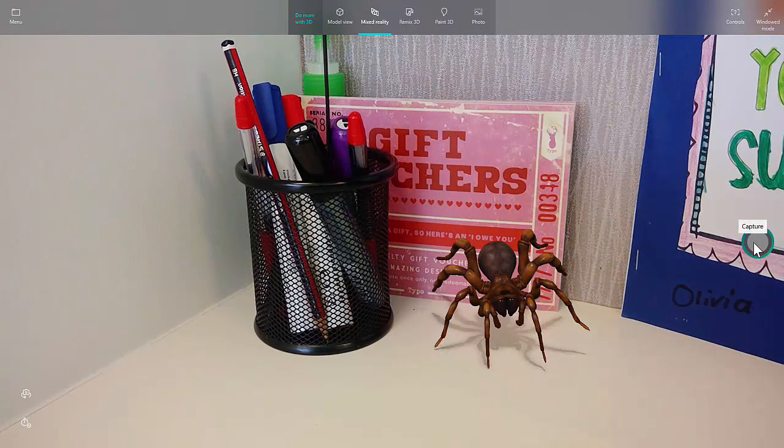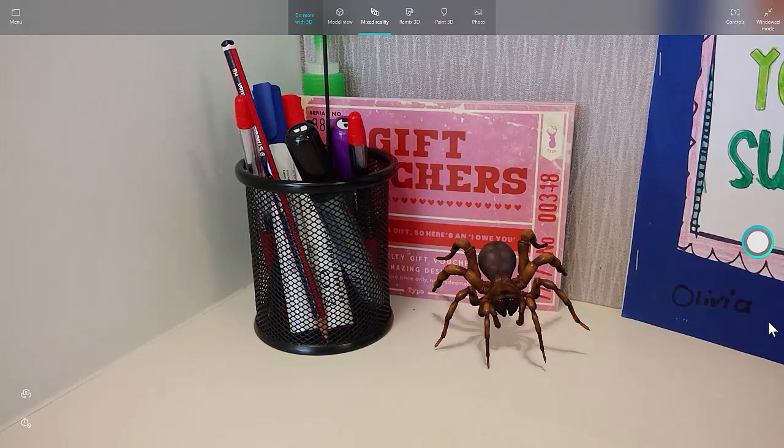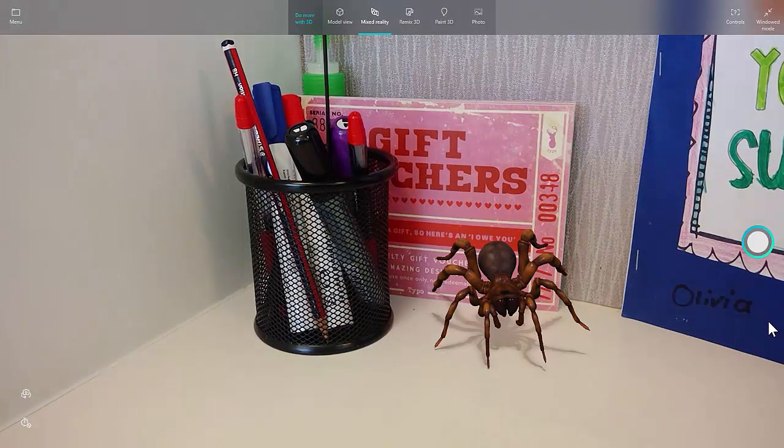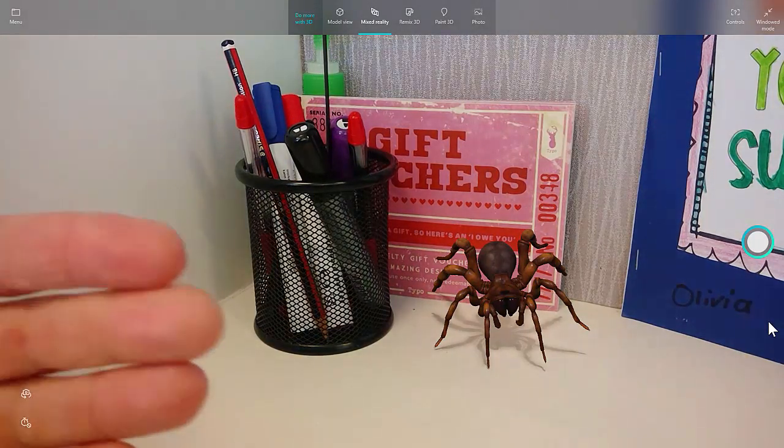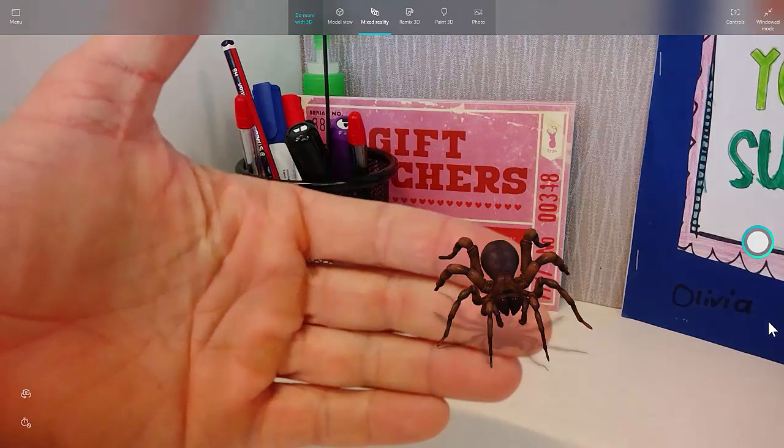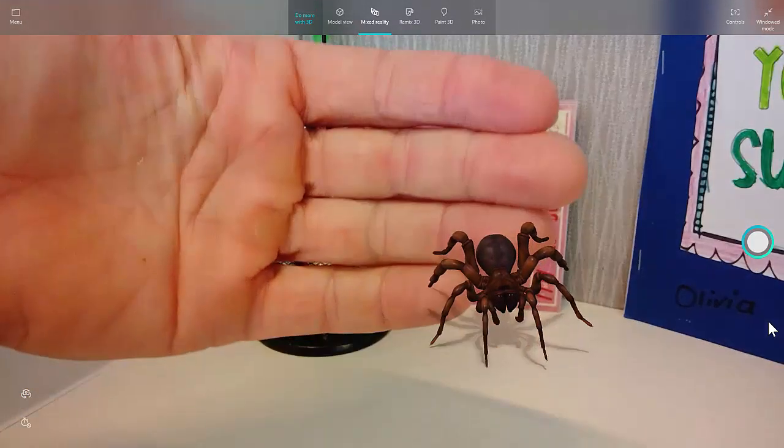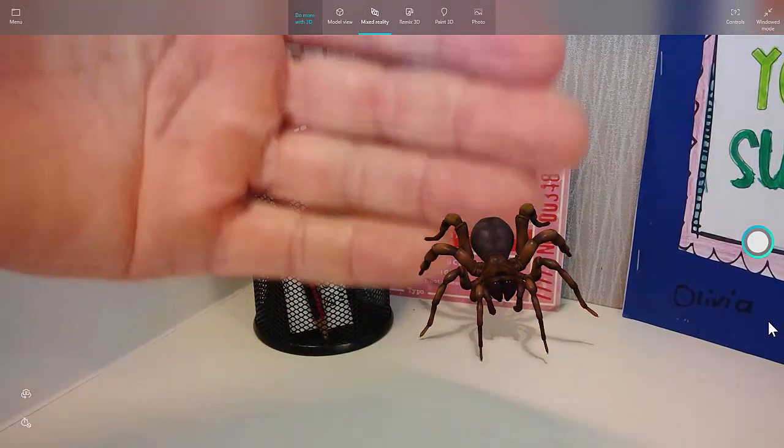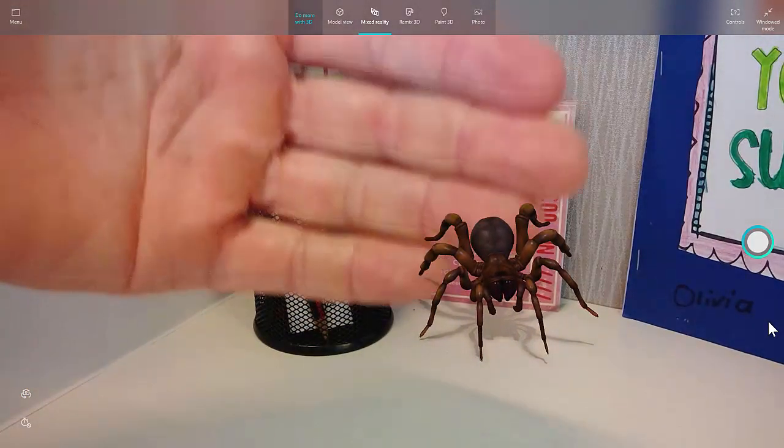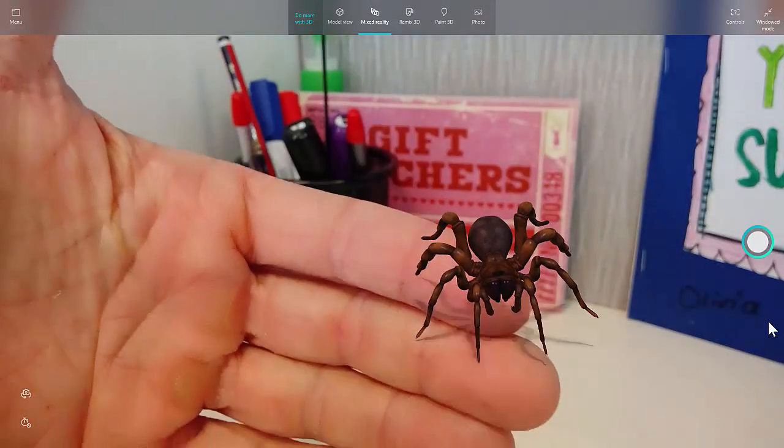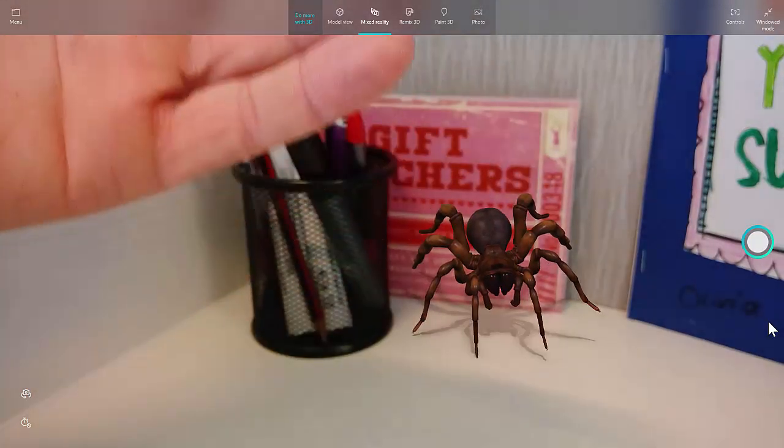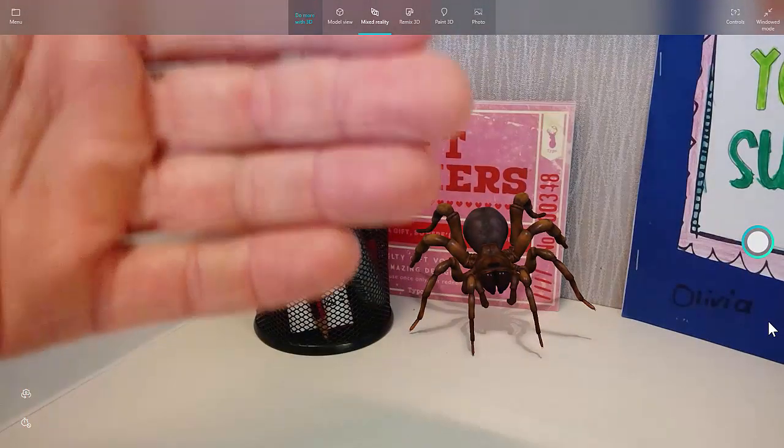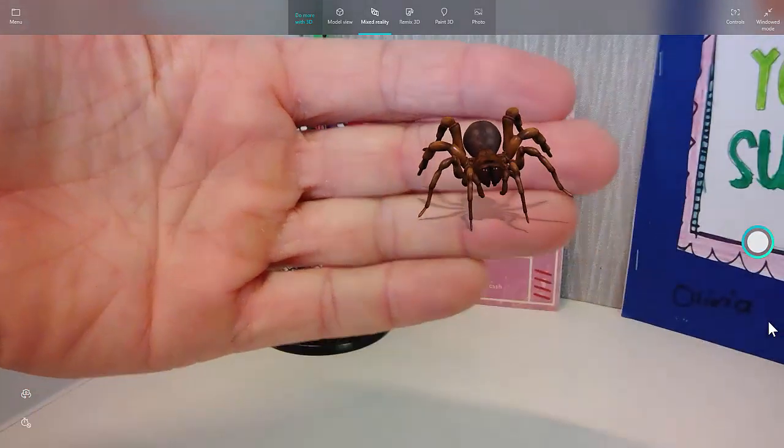But the magic sort of lies as well with my ability now to even interact and grab the spider with my hand, and I can bring it closer to the camera. Okay, so I'm trying to shoot a screen capture here, so it's obviously making my computer work pretty hard. But I can move and manipulate this 3D object and move it around.